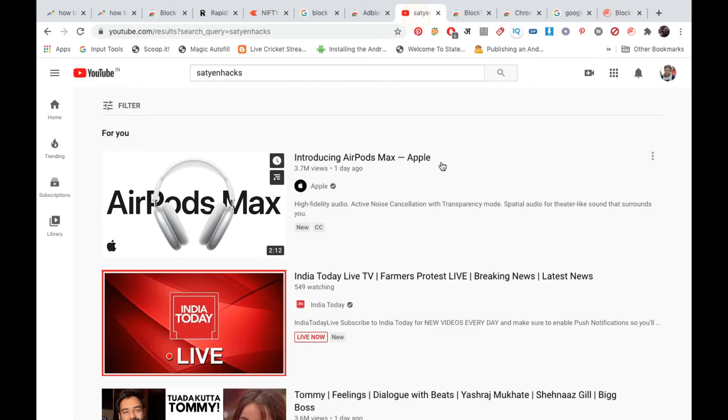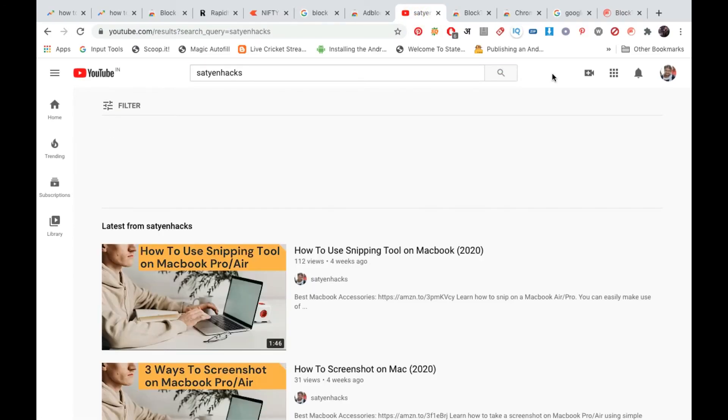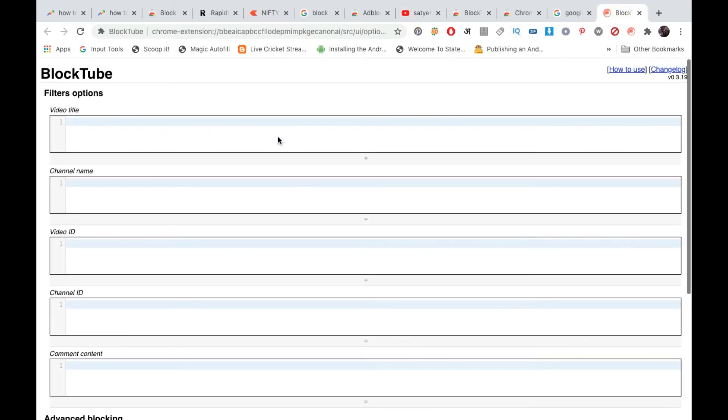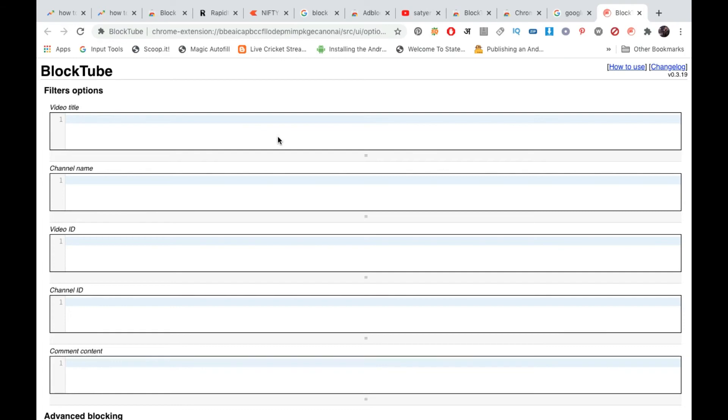And again I'm going back to YouTube and now I will search it again and you will again see that everything from my channel is coming. So this is how you can block channels. You can also block according to video title.